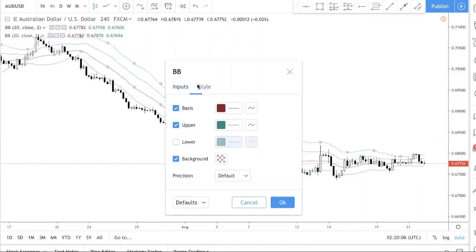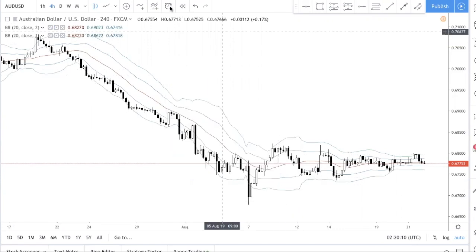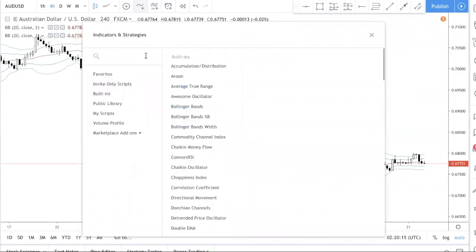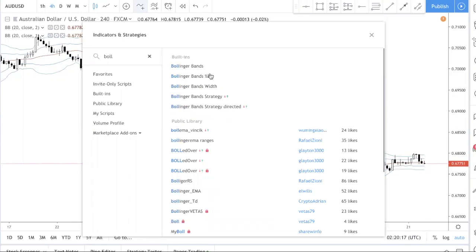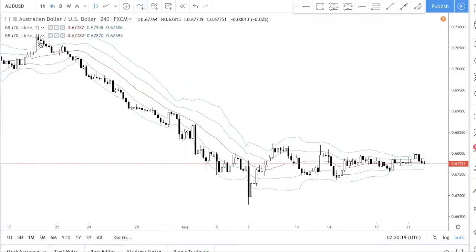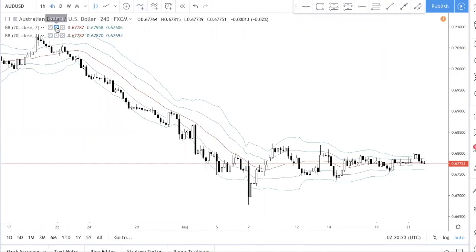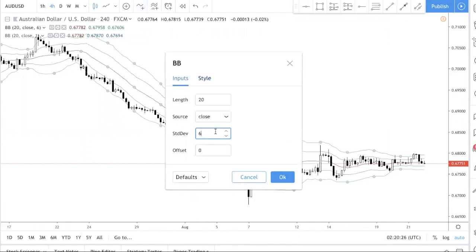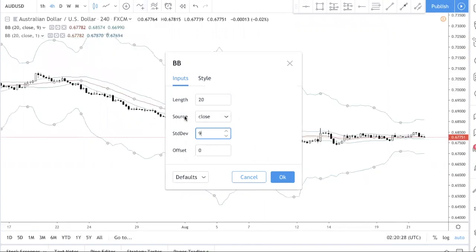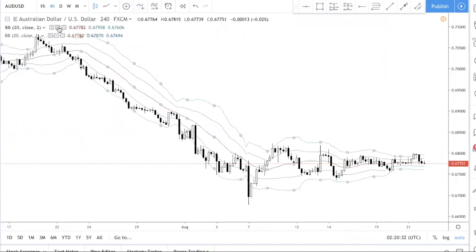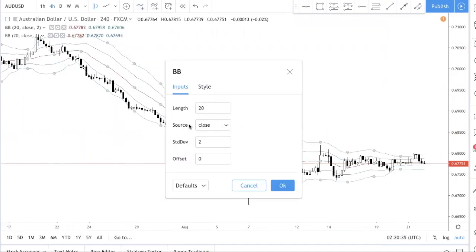In case you don't know how to set this up, go to indicators, type 'Bollinger Band' and click it twice because we're using a double Bollinger Band. The first one's settings will be one standard deviation, source close — meaning we're using the candle close for the moving average.